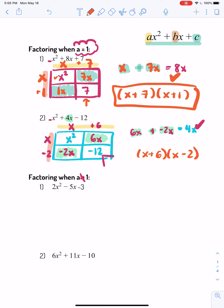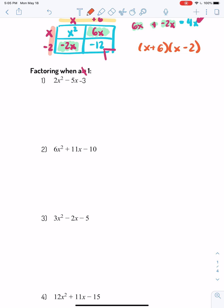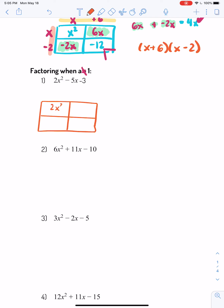What happens when a is not equal to 1? For example, we have 2x squared minus 5x minus 3. We're going to draw our area model and fill in what we know. We know this is going to be 2x squared and this is going to be negative 3. The outside pieces are going to have to have an x, and 2 times 1 equals 2, so 2x times x equals x squared.